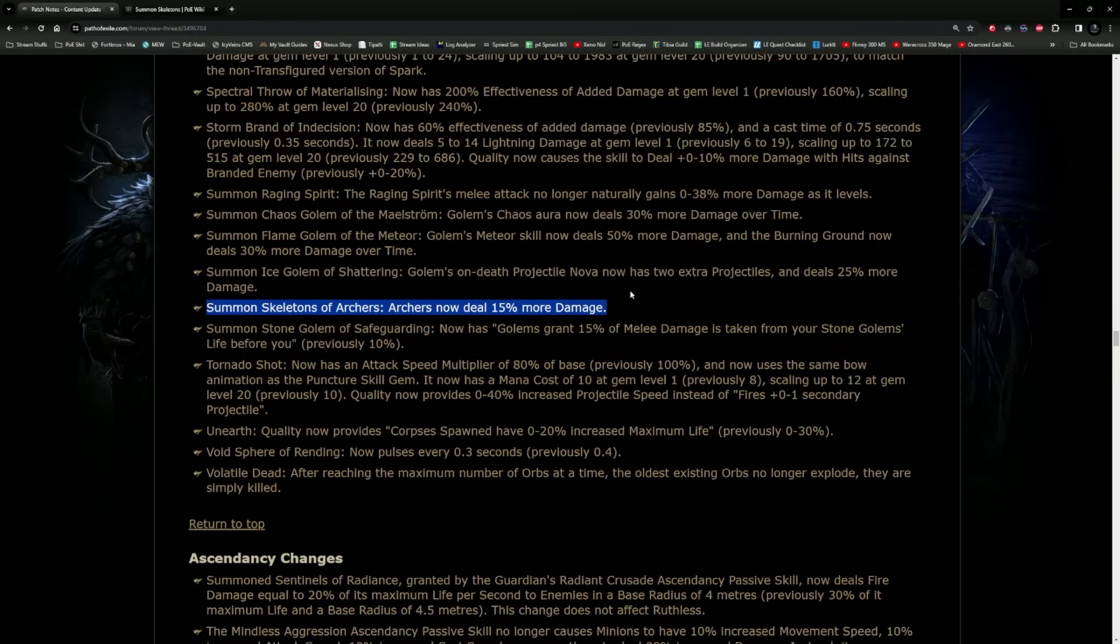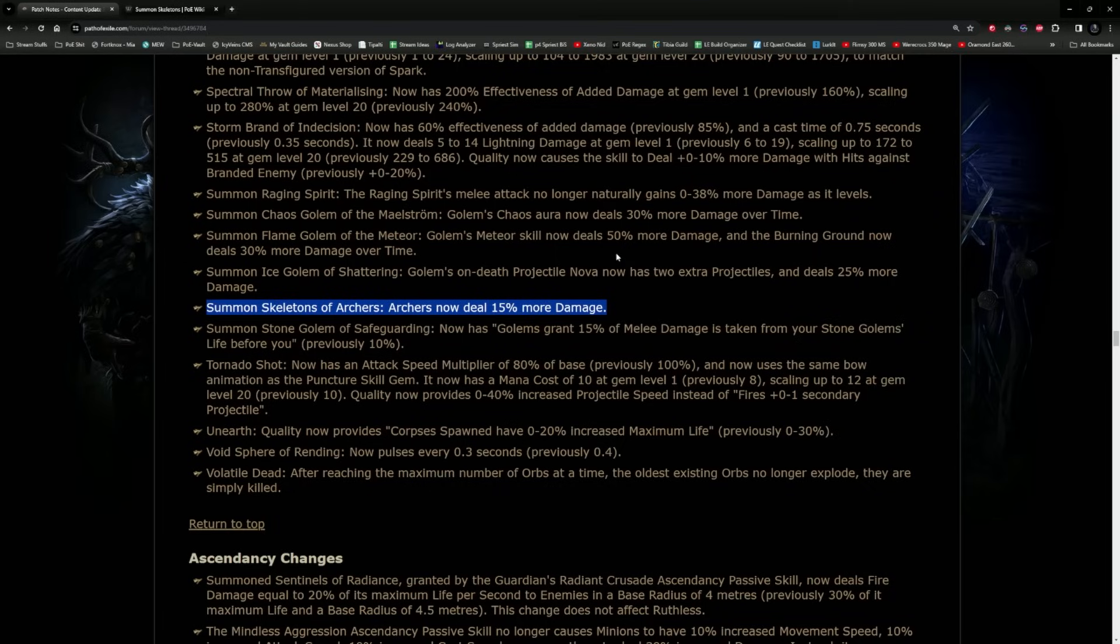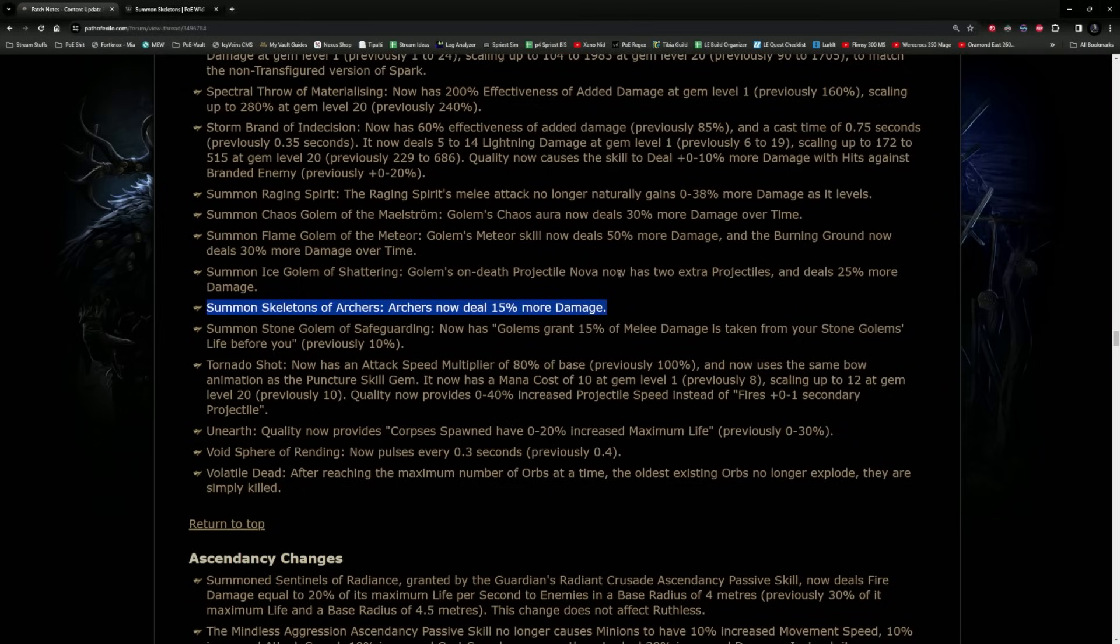Everyone was like yes, let's finally do a skeleton archer poison build. We can even look at the skeleton archer for the guardian for elemental. Let's have a look. Then we started Path of Building, we started theorycrafting, we had such good ideas. And then as soon as we started getting the numbers in front of us, oh man.